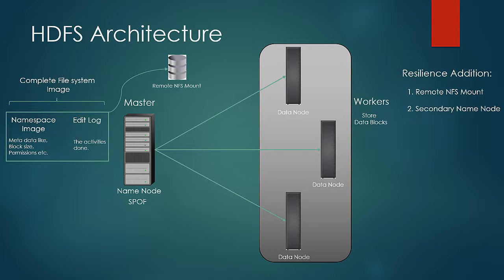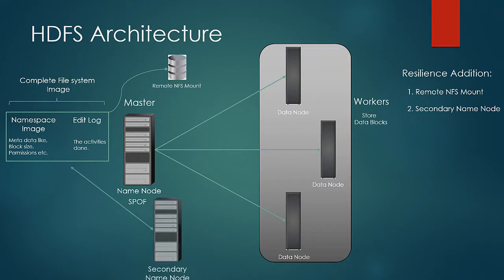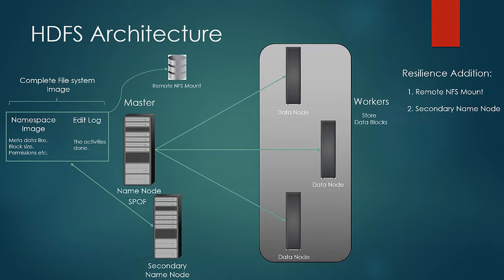Do not confuse it to be like another name node. This is considered to be one of the naming blunders in Hadoop. Secondary name node doesn't function like name node. Its main and sole purpose is to combine the namespace image and edit logs so that name node's main memory doesn't fill up because of the ever increasing edit logs.